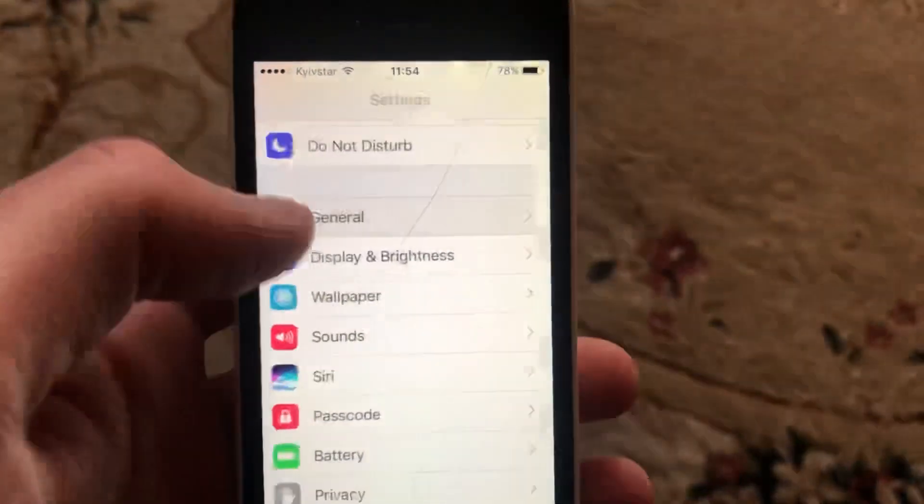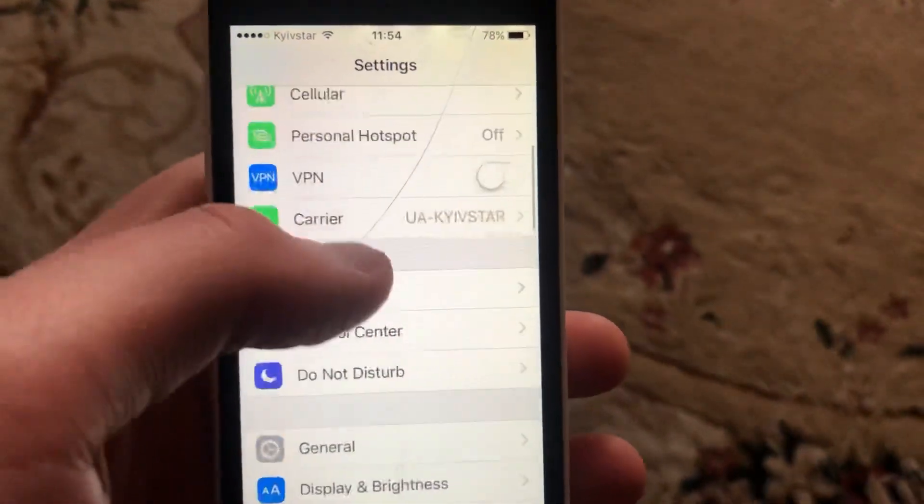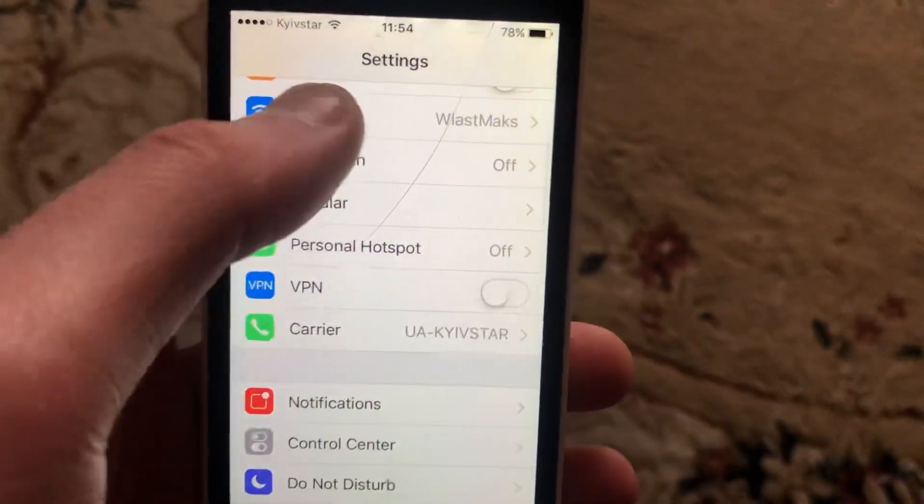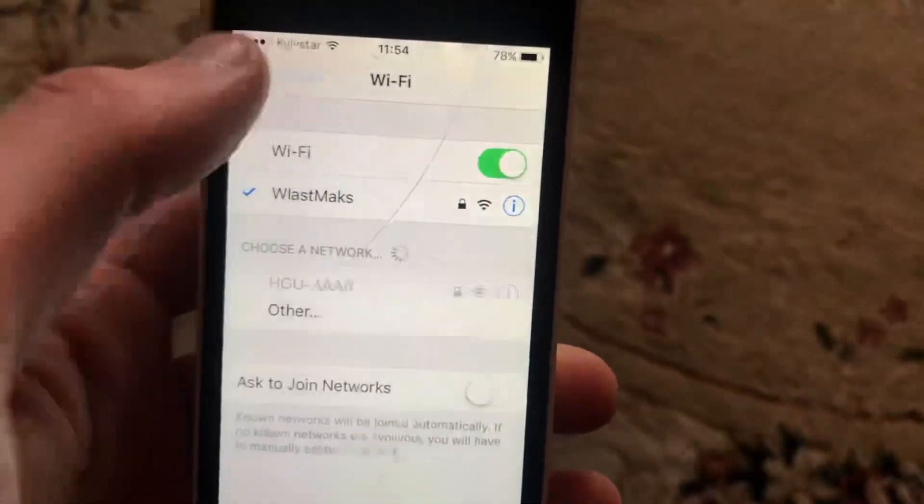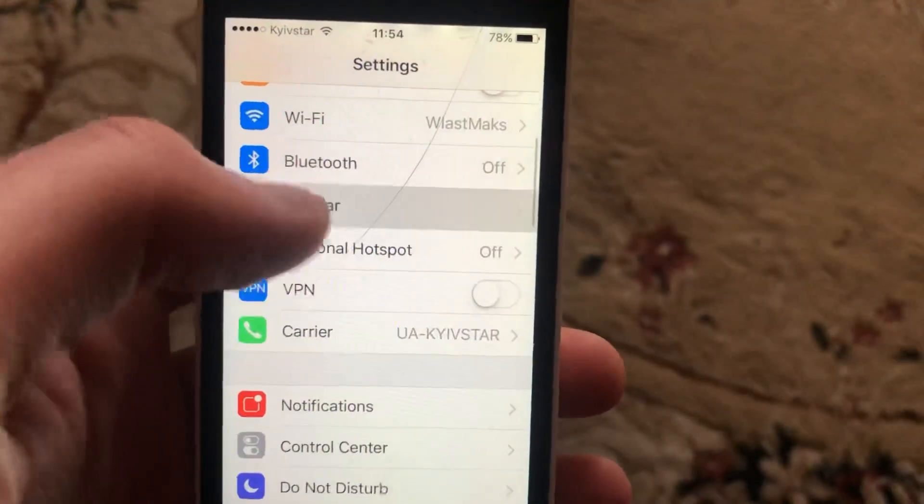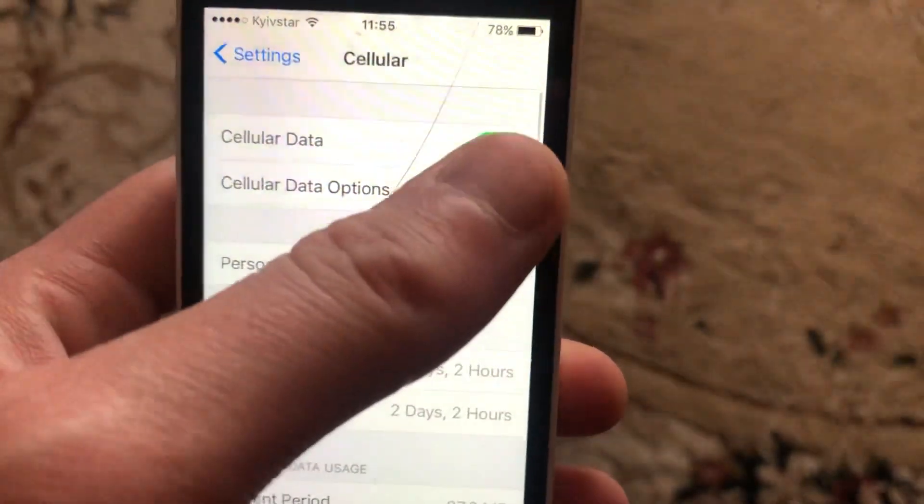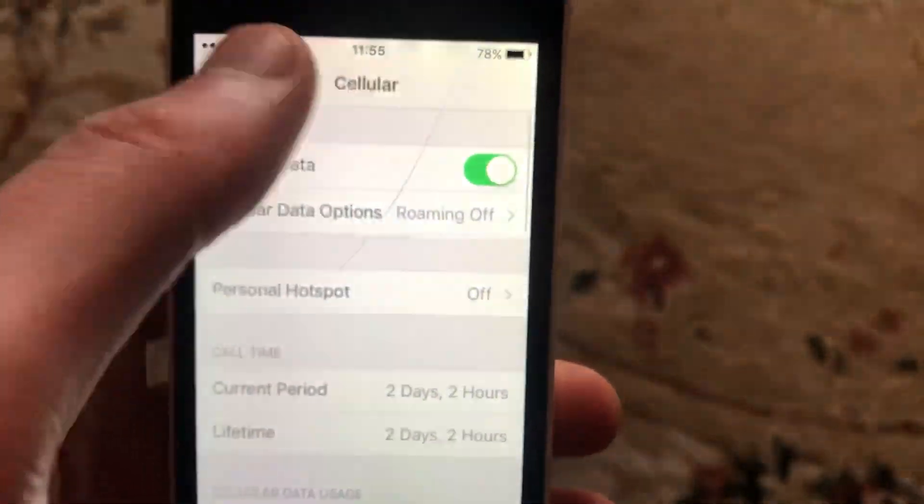In Settings, find WiFi if you use WiFi. Check your internet connection and try to turn it off and on again. If you use cellular data, open Cellular and try to turn it off and on again.